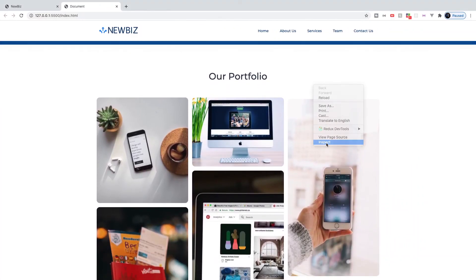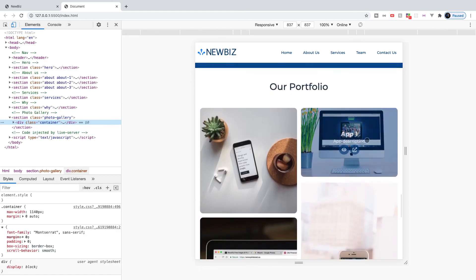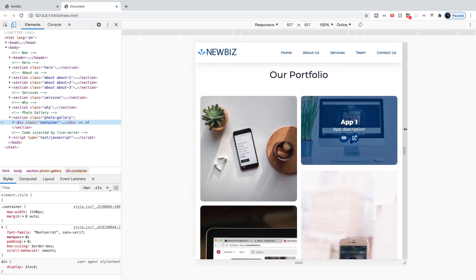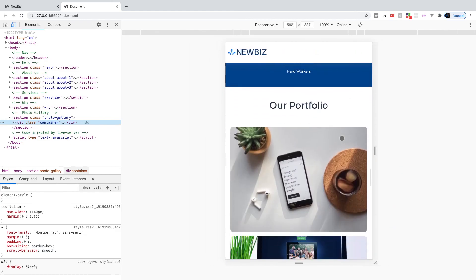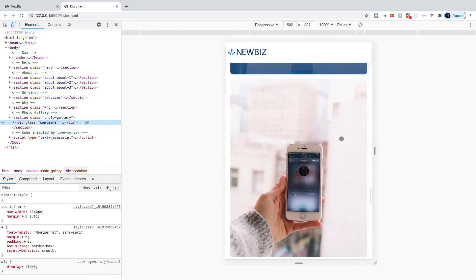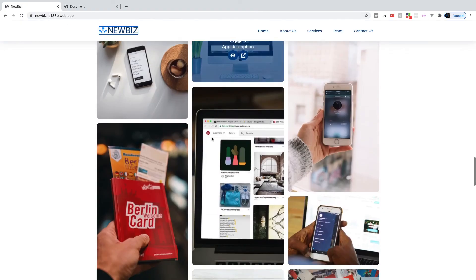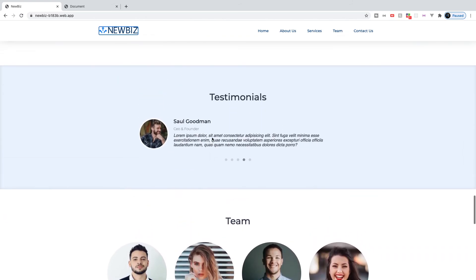If we inspect this and shrink the viewport, everything responds how we set it and looks great. Moving along, in the next section we're going to tackle the testimonials, which will use a plugin called Owl Carousel — we'll be starting on that in the next video.